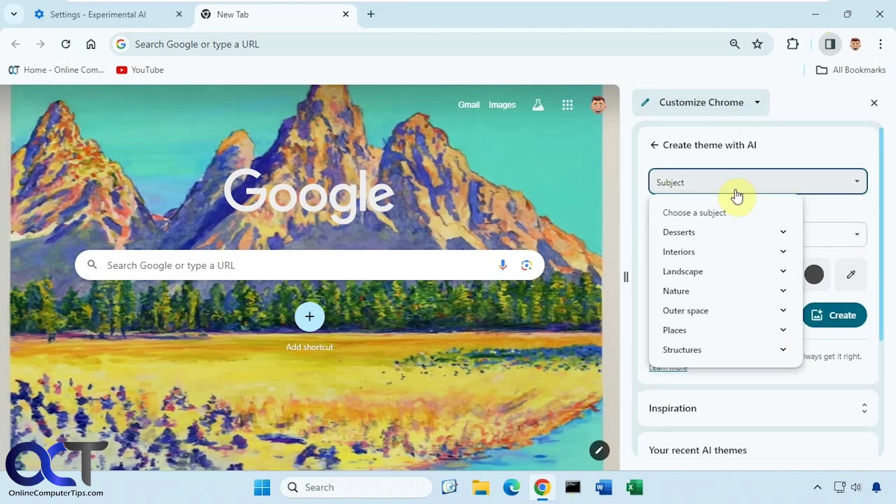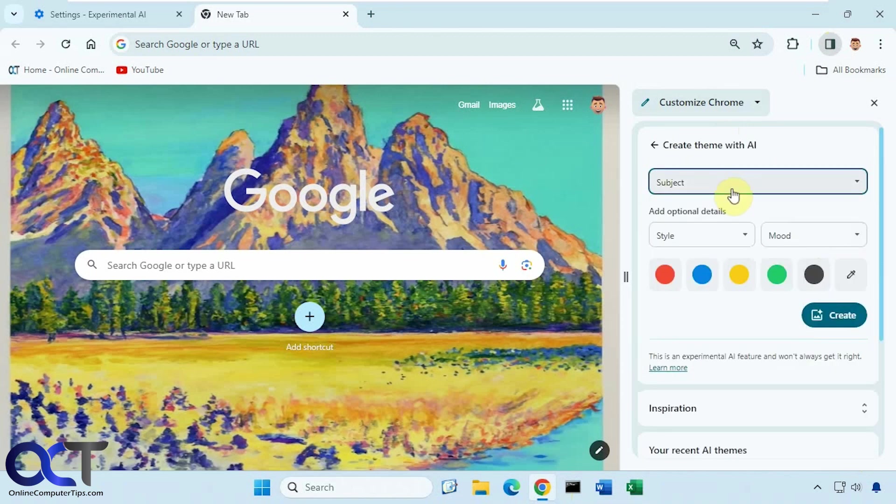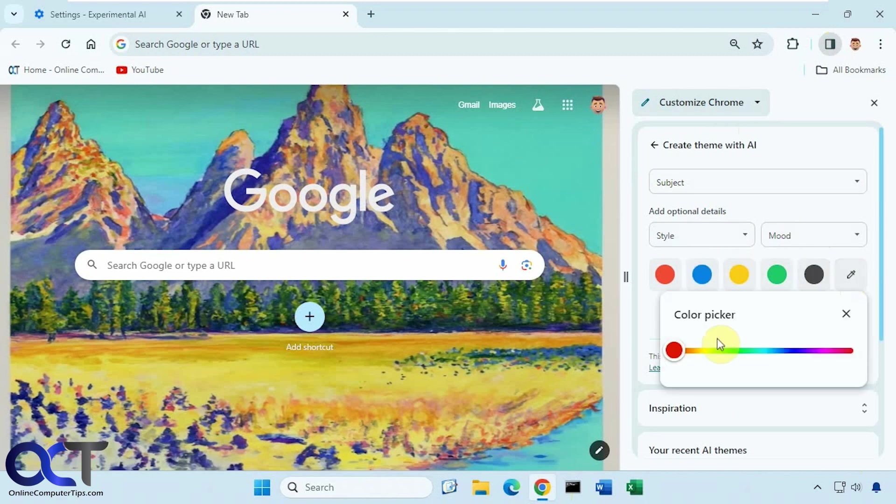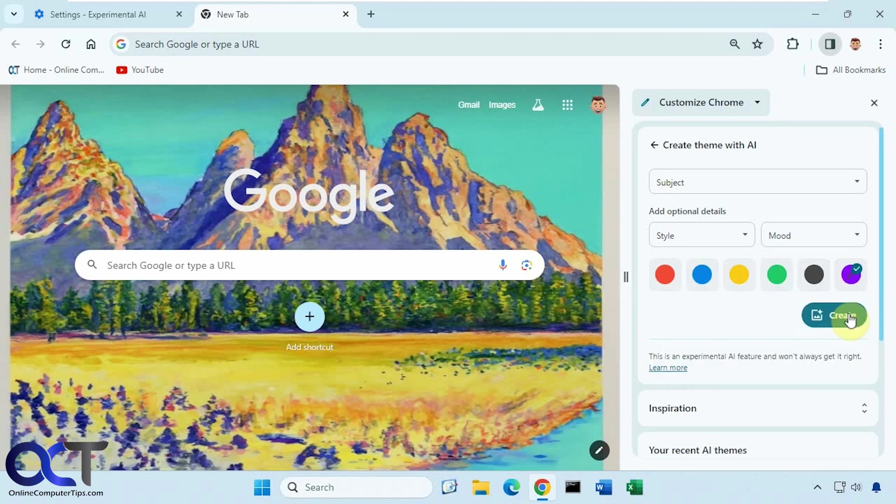Pick your subject. Pick your style. Pick your mood. Pick your color. You could do the color picker if you want. And then you could take it from there.